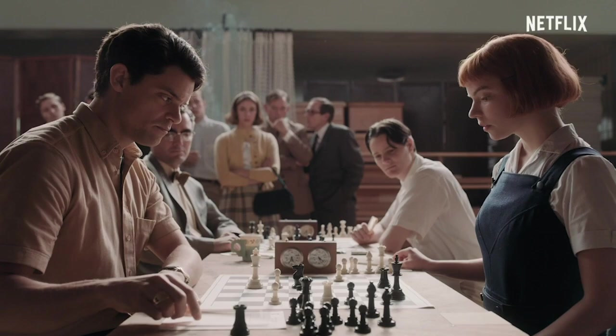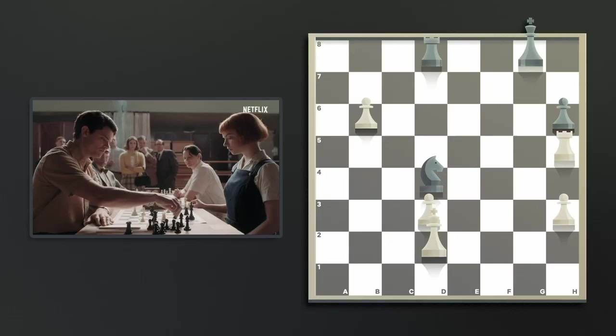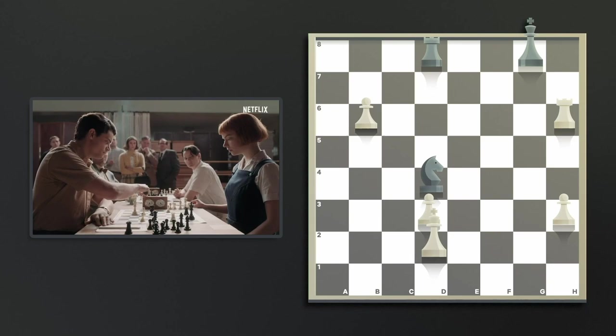He carelessly decides to take her last pawn. And indeed, what could be more natural, right?